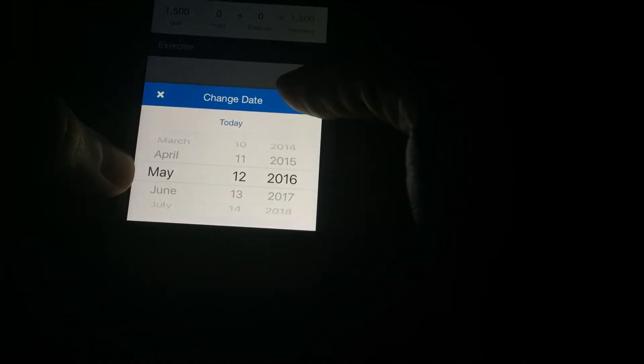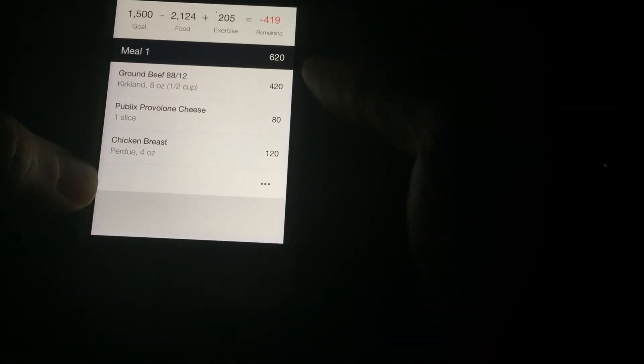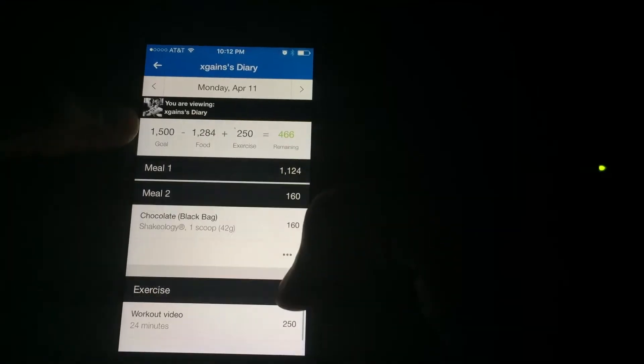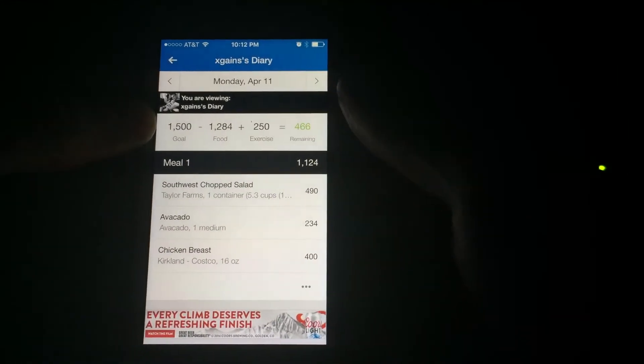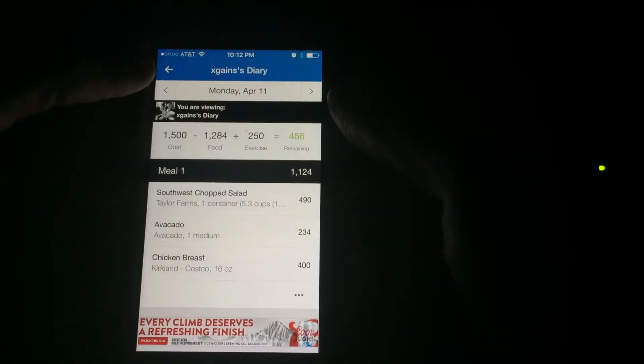You can go back as far as you want by changing the date. Let's go to May — May 12th — and select that. There you go: I had ground beef and chicken breasts. So if we share each other's diaries, we can really see what's working and what's not.